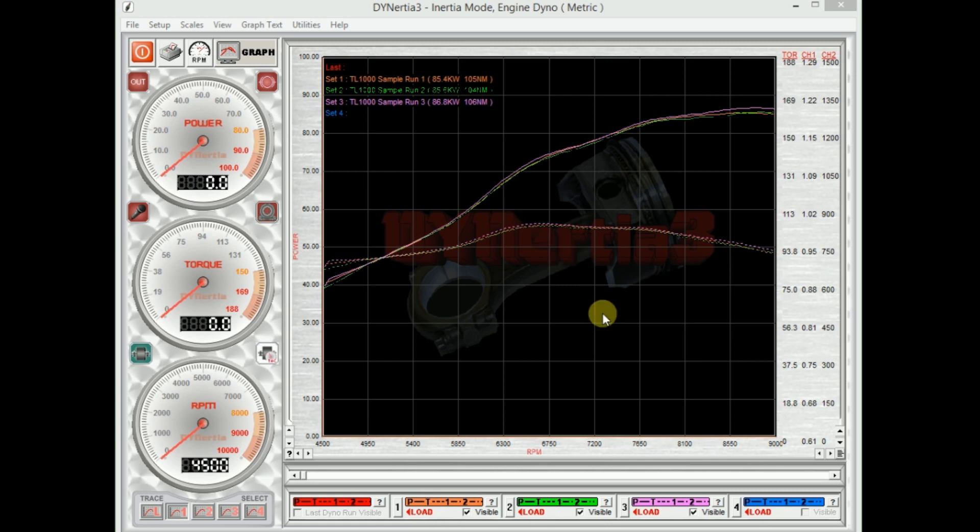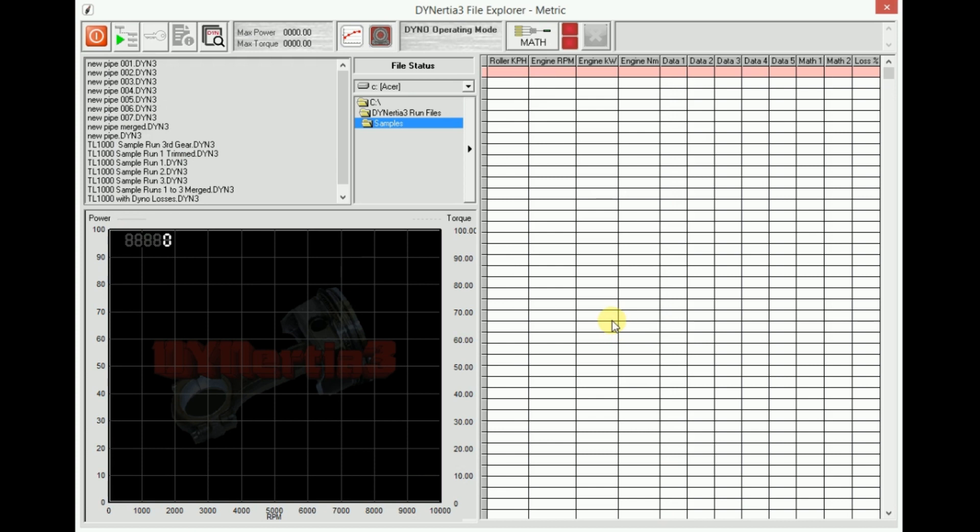So one way of easily accessing that, let's say I want to load something into here which is trace set 4. We just click on that, that opens up the file explorer, and this is our file management system.